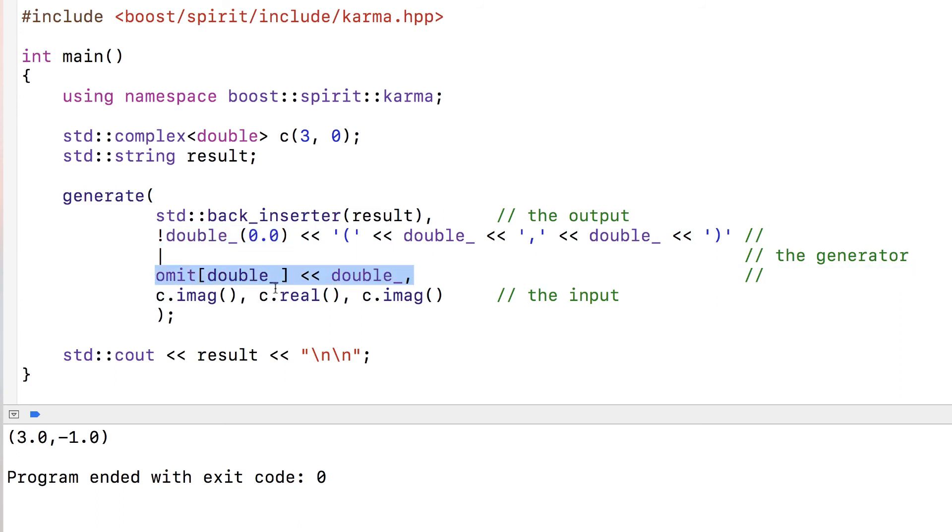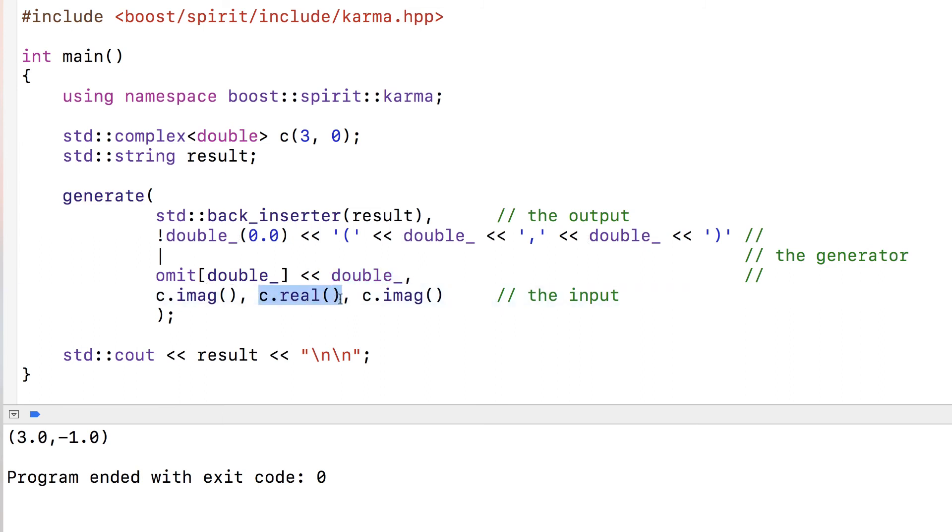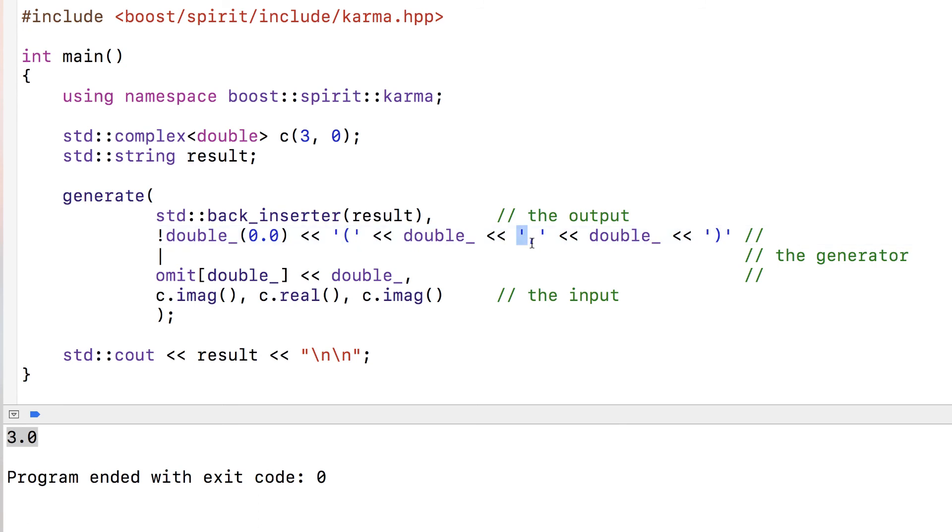This part means omit the first double - ignore it - so it's going to ignore this input and then write out the following value as a double, which is the real value. If I run that code with 3 and 0 in the complex number, we get just 3 without the parentheses and comma because we fell back into this part of the generator.